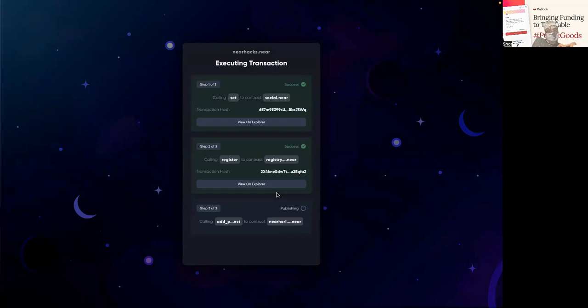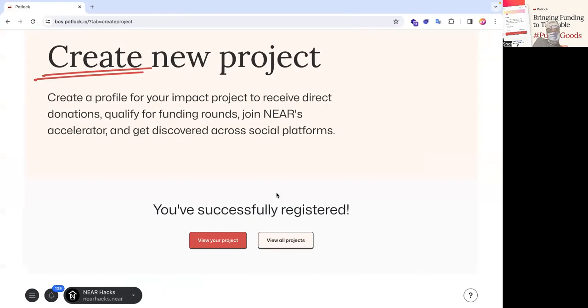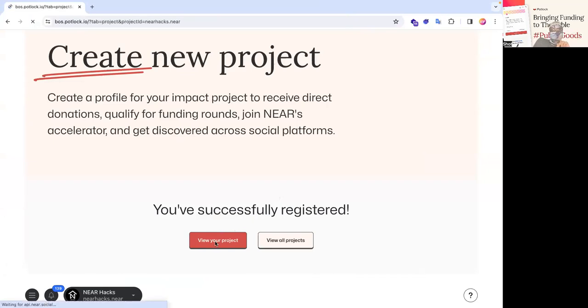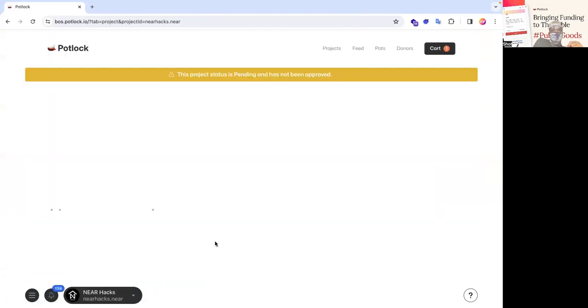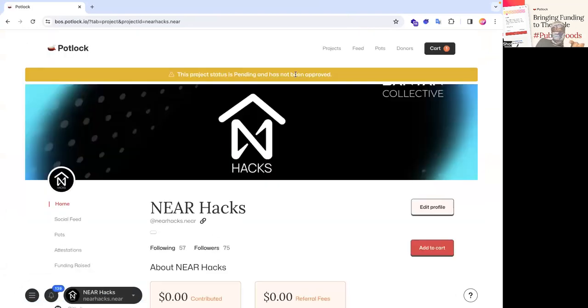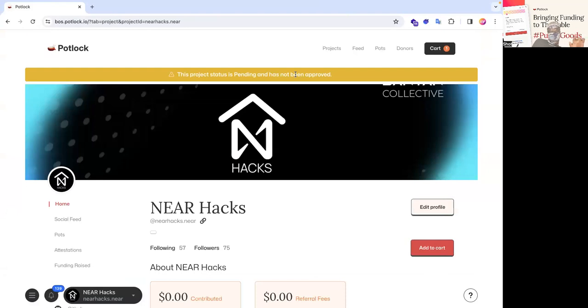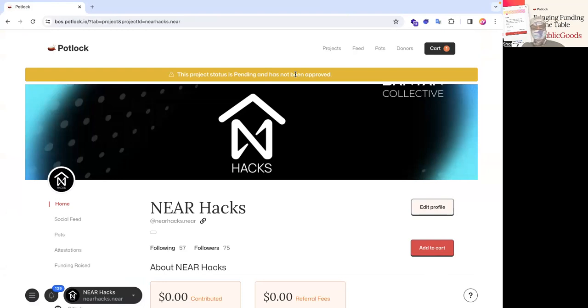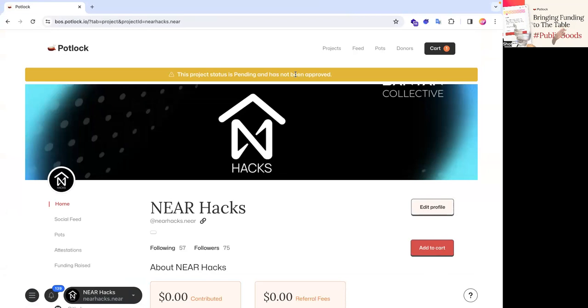It is creating a project now that you're on the registry, then actually applying to the pot. However, by default, as you can see here, this project is actually pending and has not been reviewed. And that's to prevent any kind of spam. We have systems and services that automatically redistribute funds across public goods. So there is a need for an approval process.